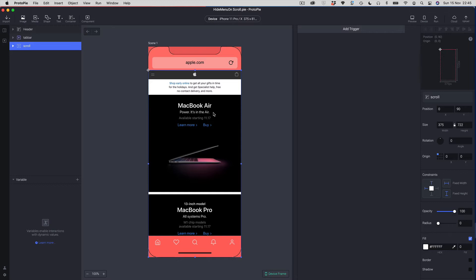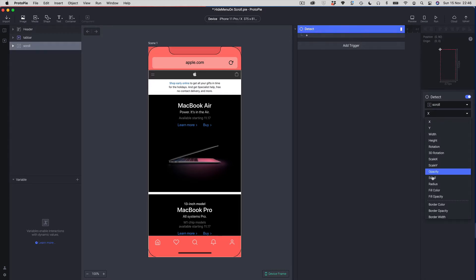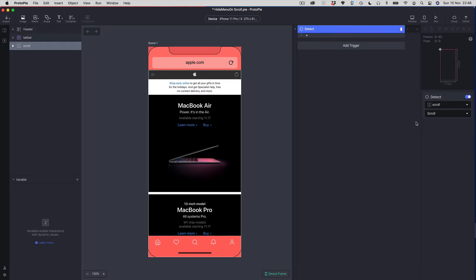The first thing we want to do is be able to detect when the scroll view is scrolling, and this is going to be the hinge pin of the whole behavior, because we want to understand when we're scrolling up and when we're scrolling down. So we're going to add a detect trigger and detect the scroll view, choosing the scroll property. Detect just detects changes in a particular property, but it doesn't tell us which direction we're going — we're going to have to figure that out for ourselves.